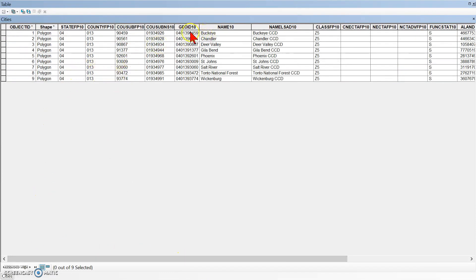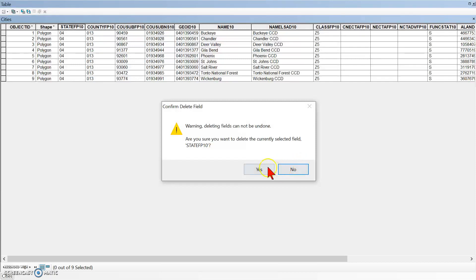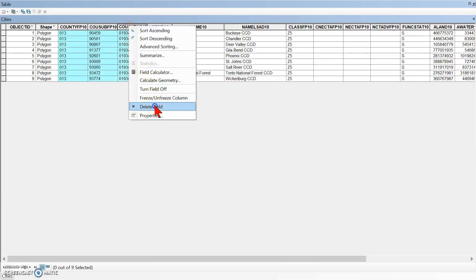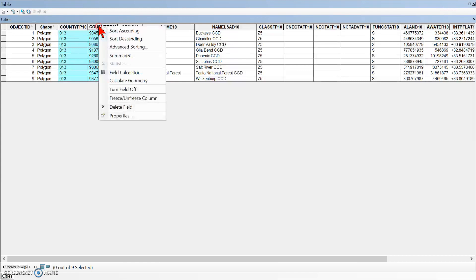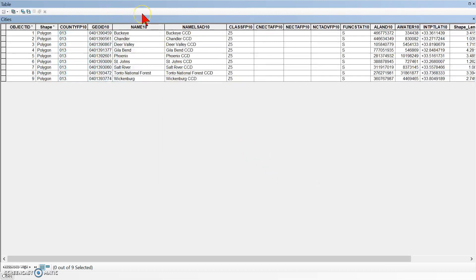We want to keep Object ID, Shape, and GeoID10. Right-click on this and choose Delete. I can't believe there's not a way to do multiple deletions here. I'm just going to pause the video here — there's no point in watching me delete all these fields. We'll pick up again after I've deleted everything.